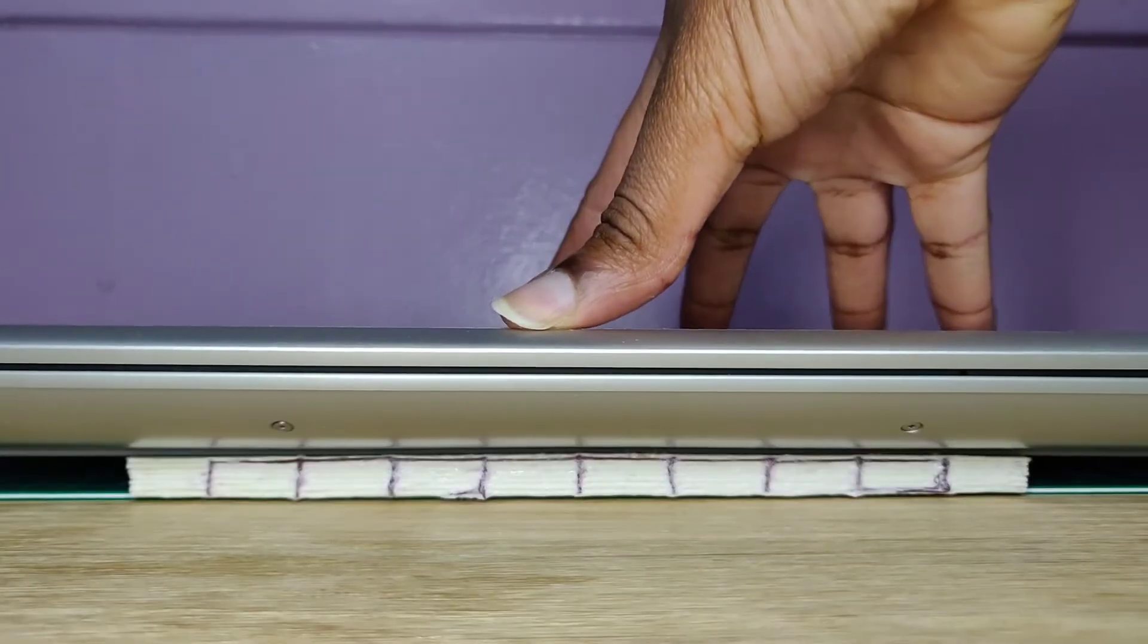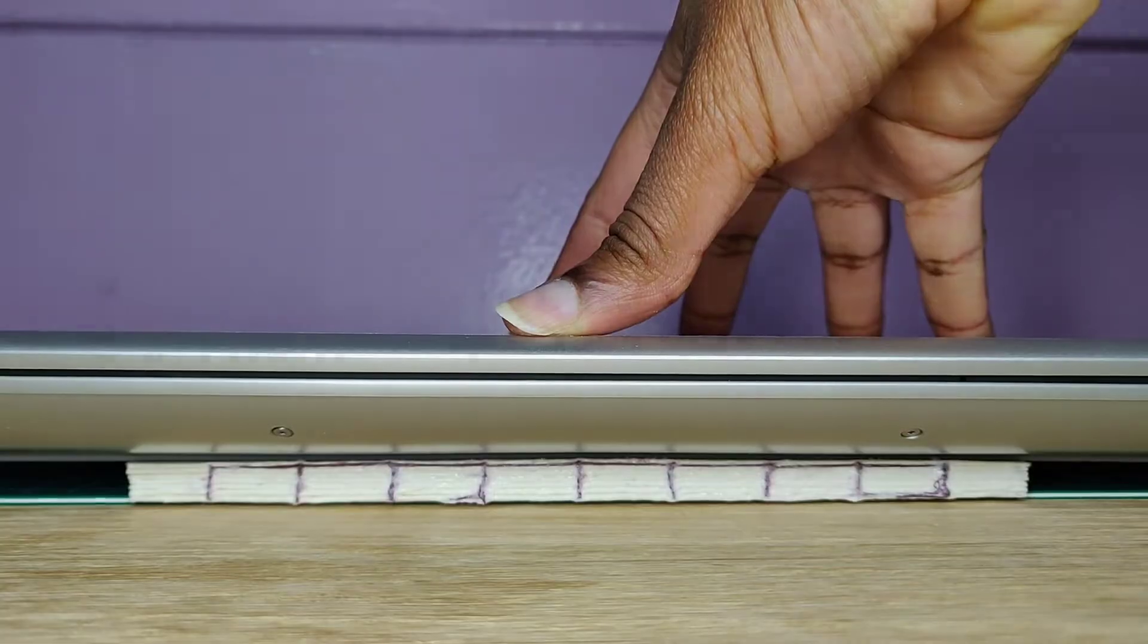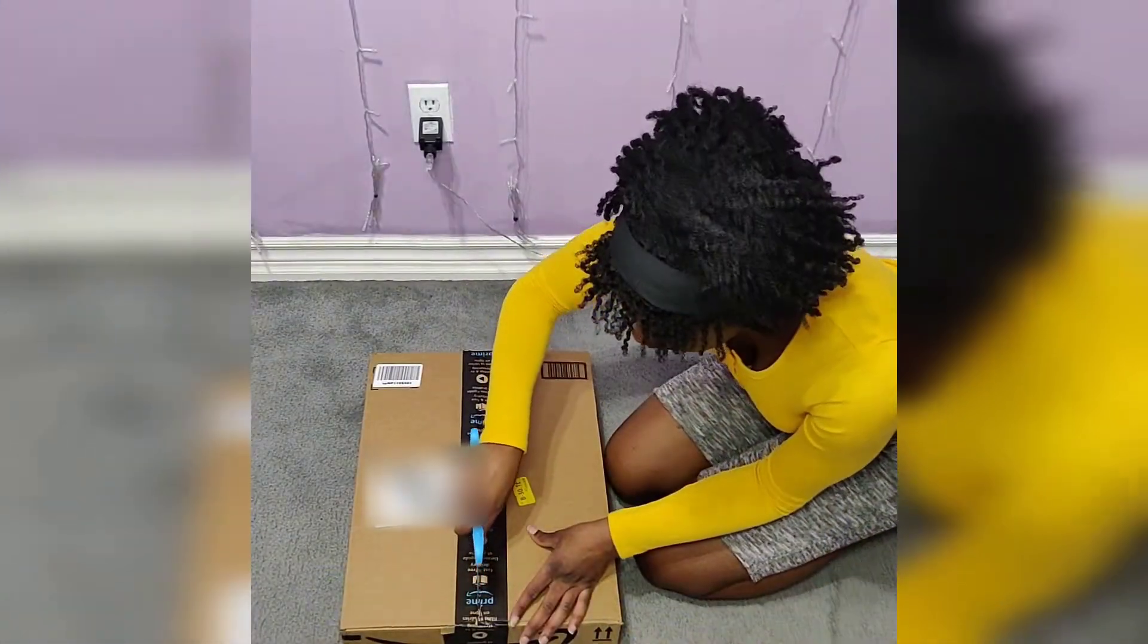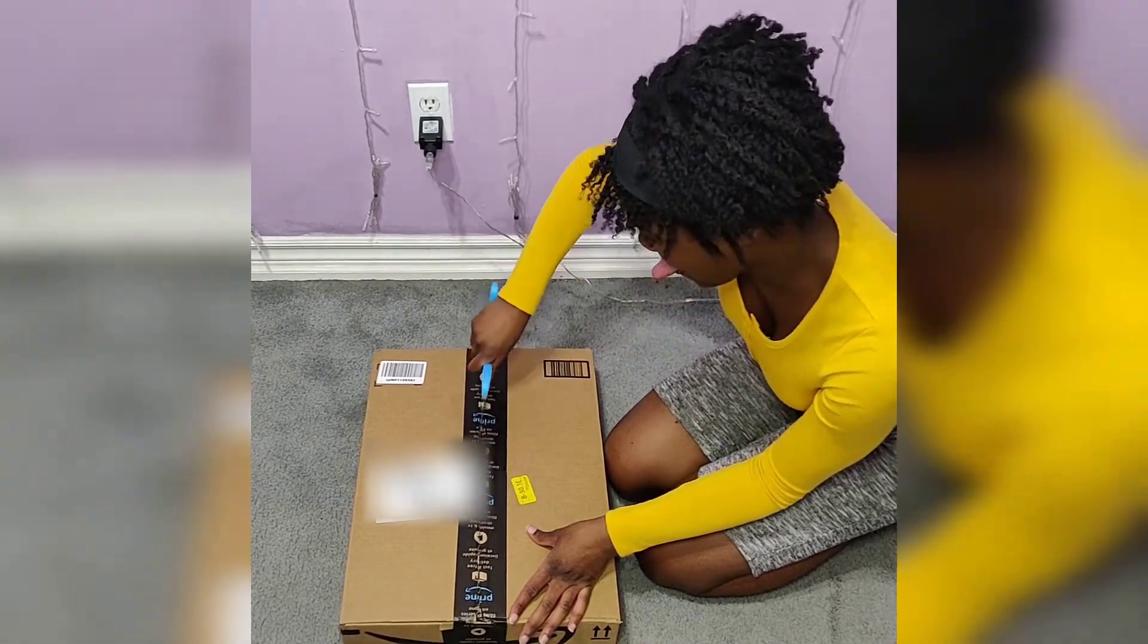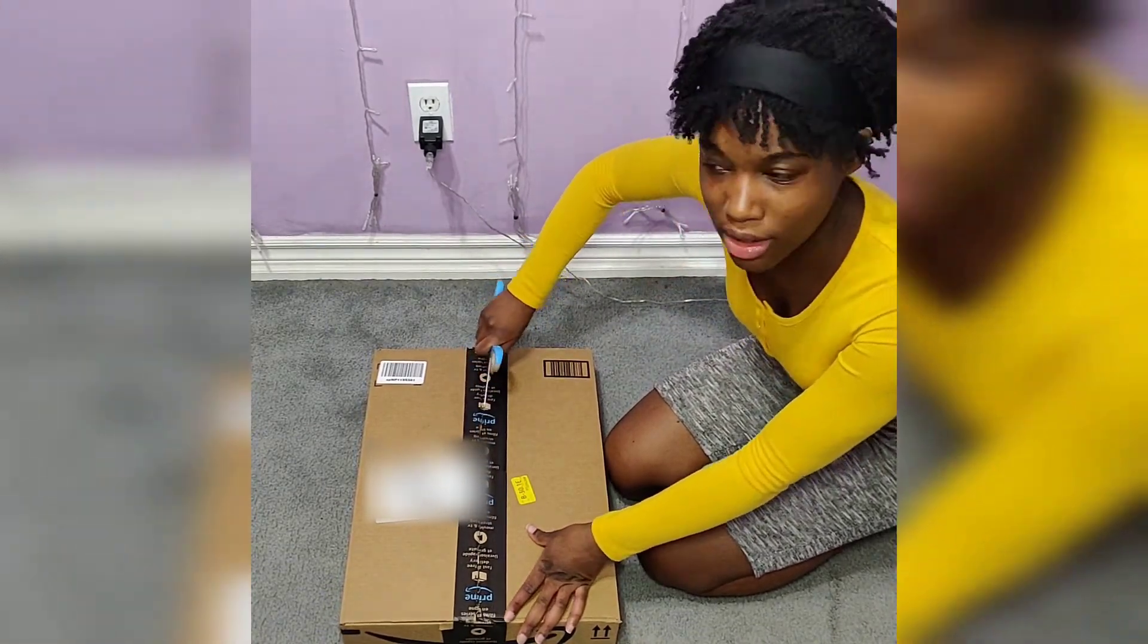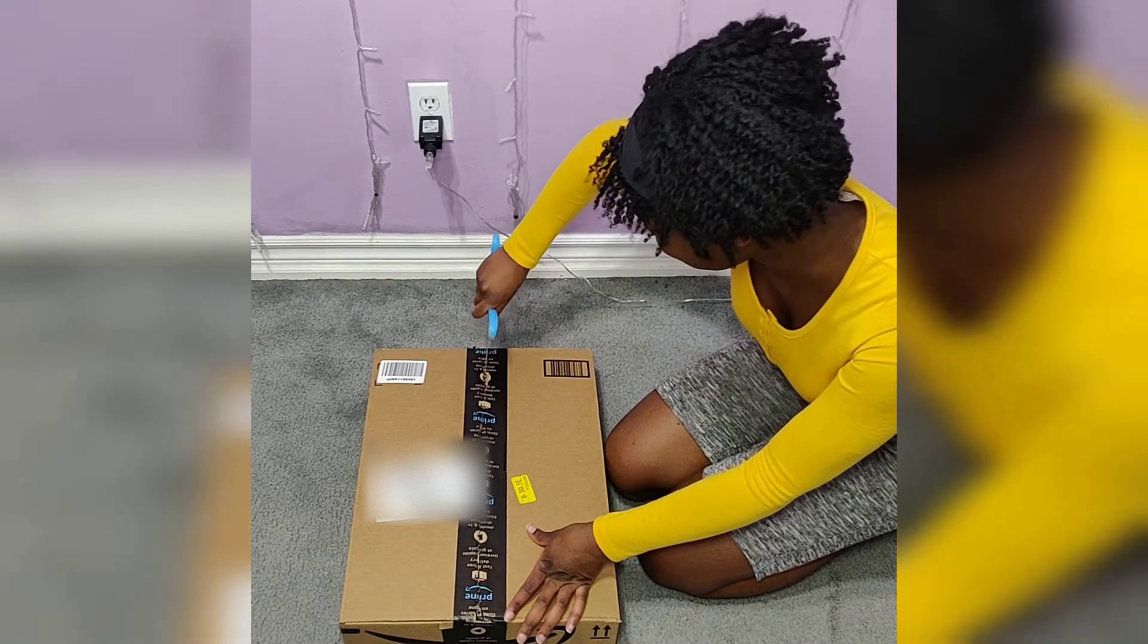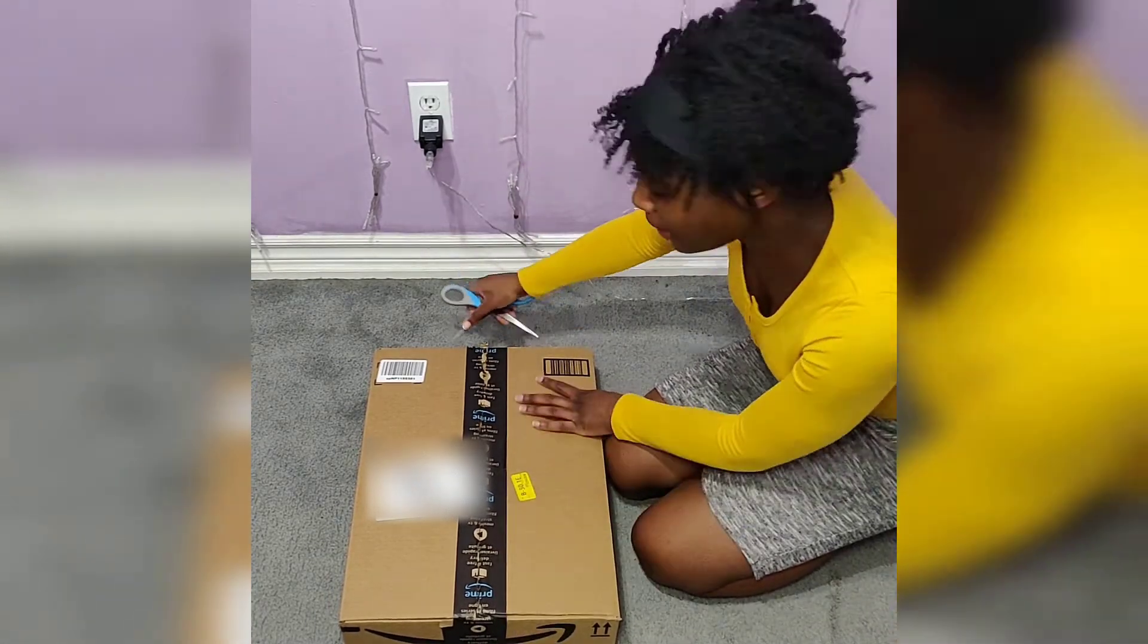So guys, I got my Amazon package with the thing that I ordered. I'm going to show y'all what I got. So I bought this craft board mat thing that you can use to cut anything on the mat.